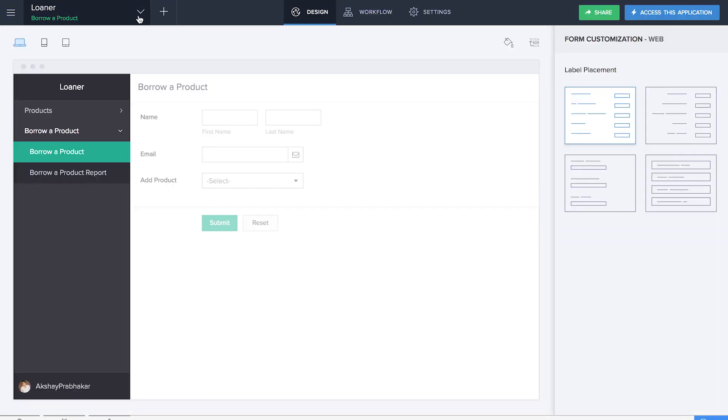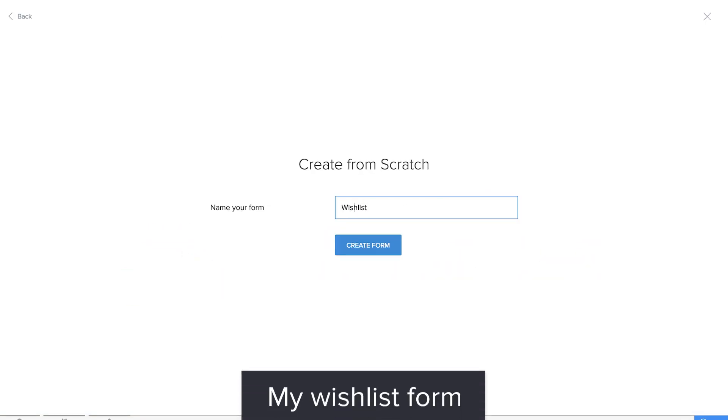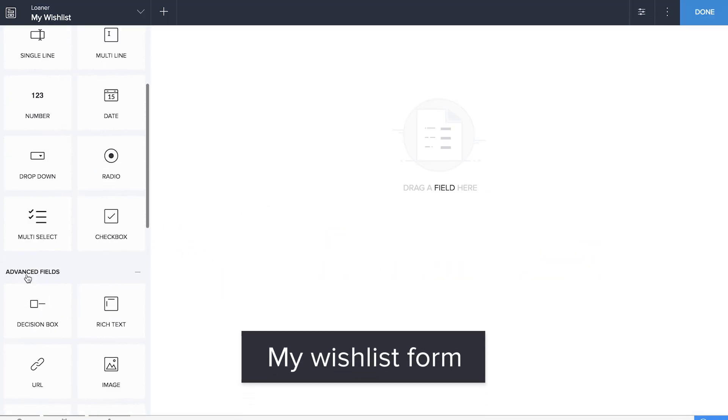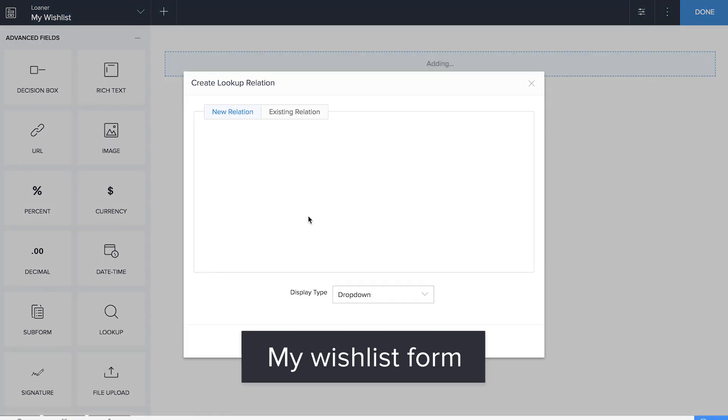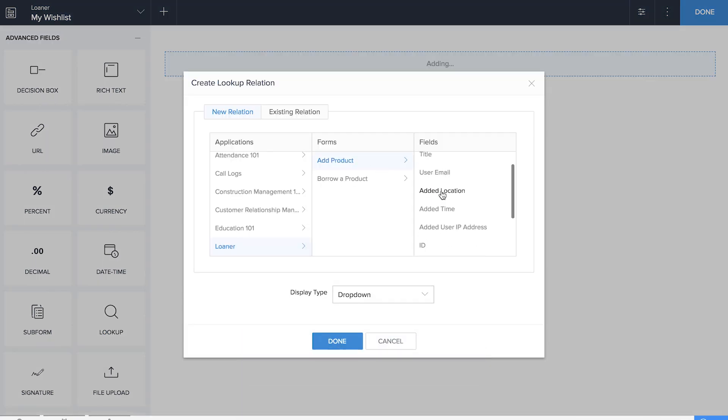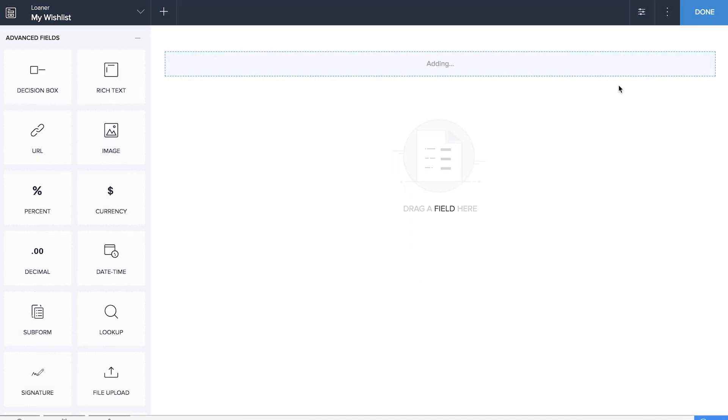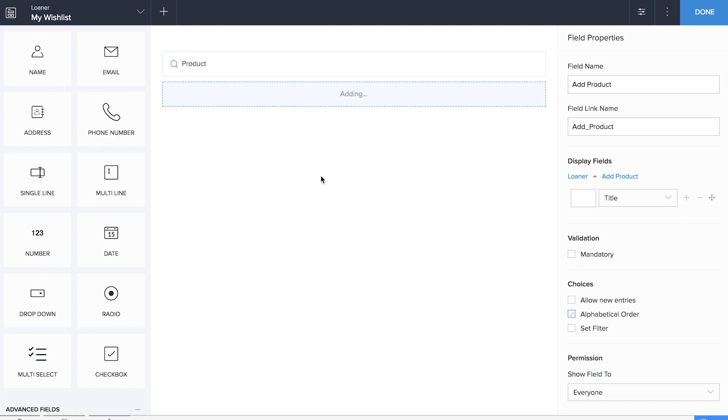We'll also add a wishlist field so that the user can add the product to the wishlist. We'll name the form and we'll be dragging and dropping a lookup field to get the product names. We'll also be dragging and dropping a multi-line field for description.